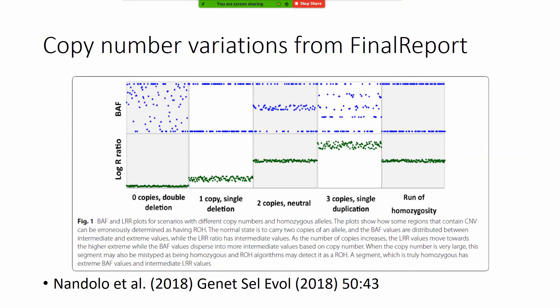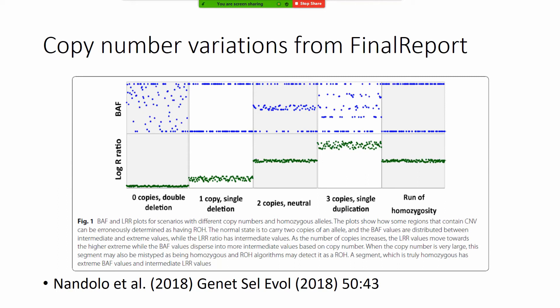This paper is from our former PhD student Wilson Nandolo and he was doing research exactly on this topic and there is a very helpful figure one already in the paper that shows how you can detect actually deletions.